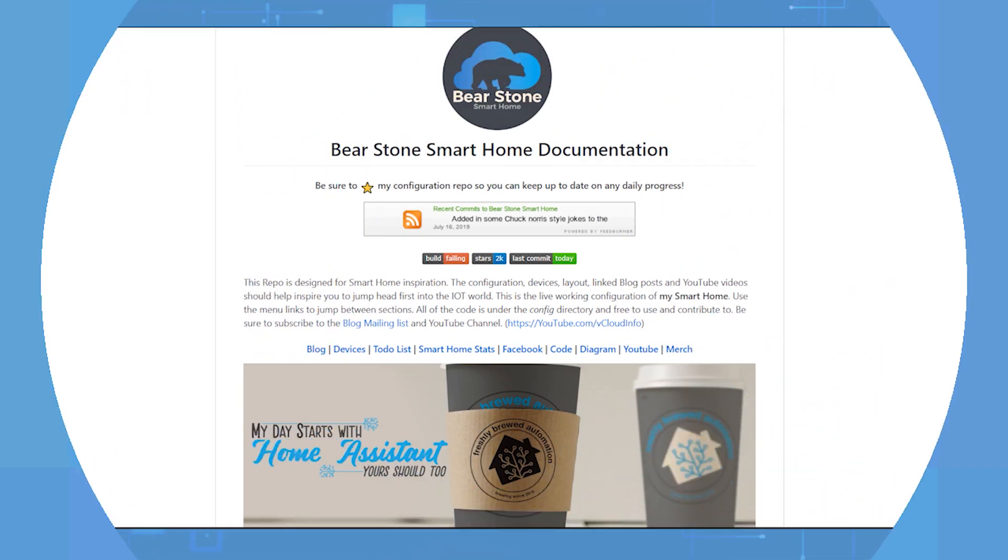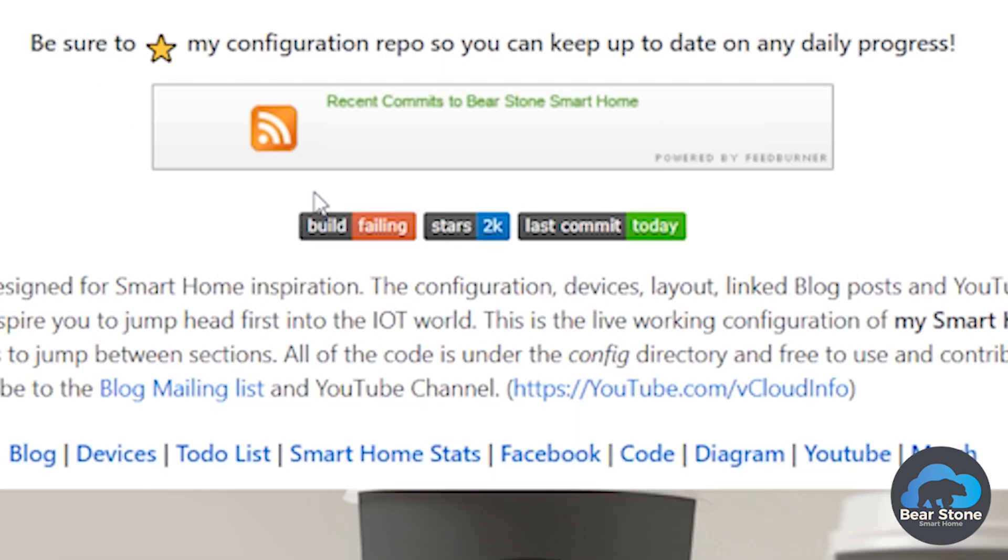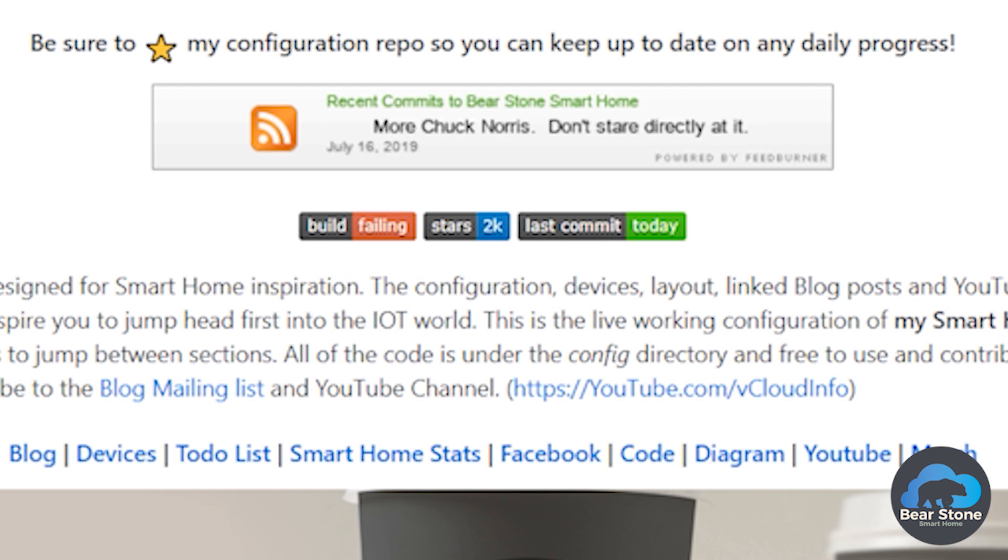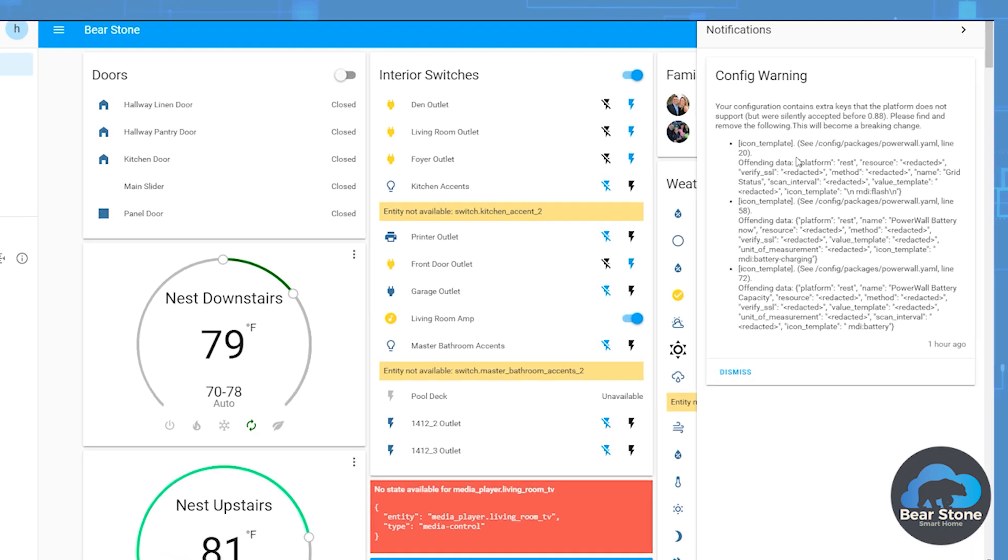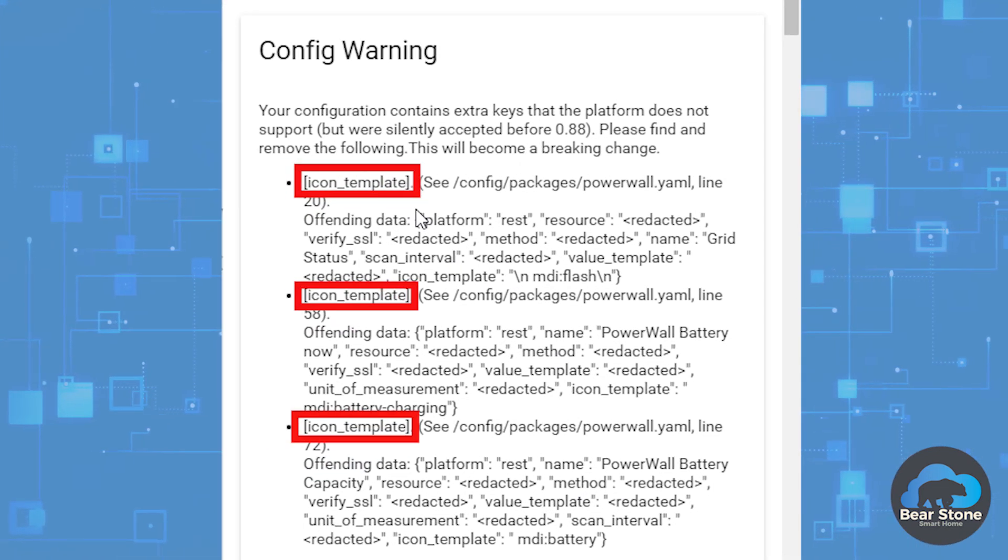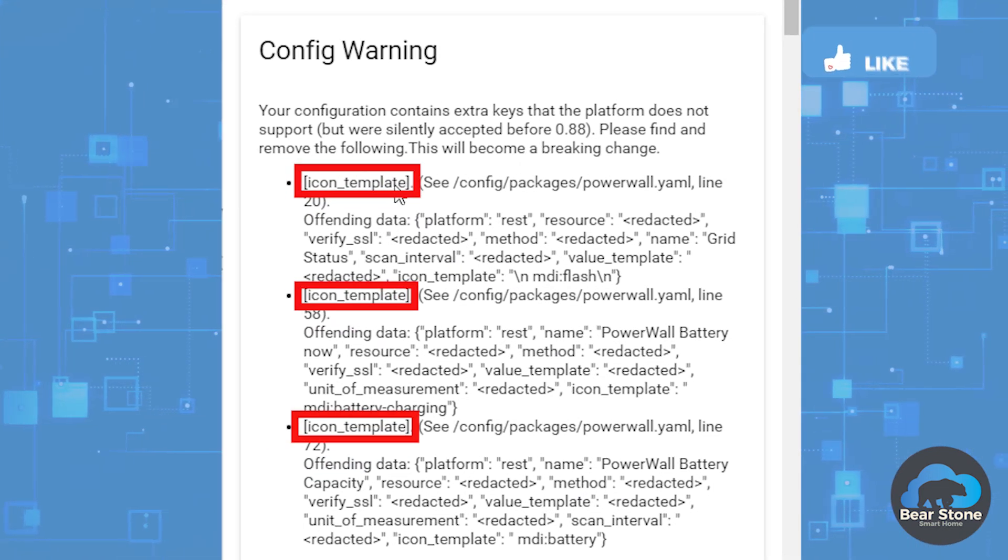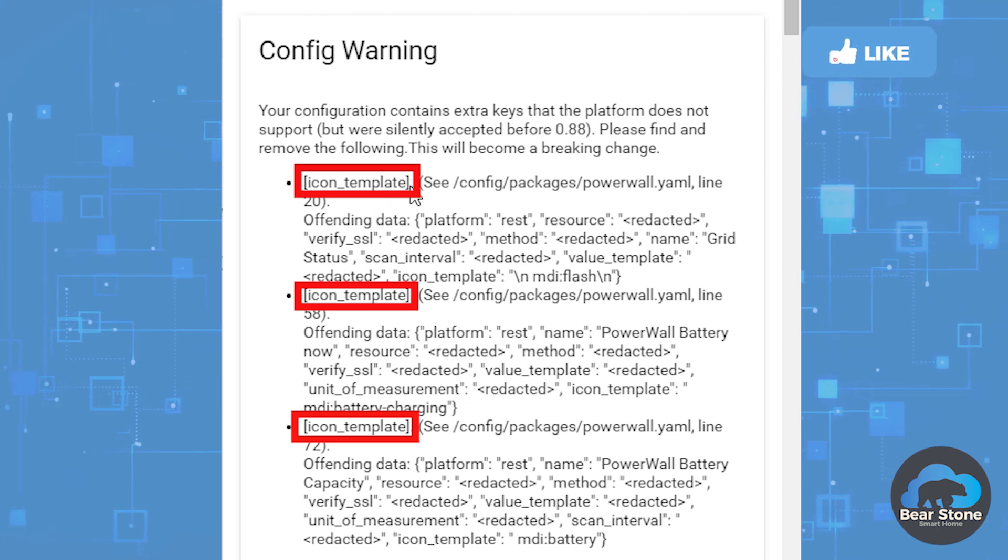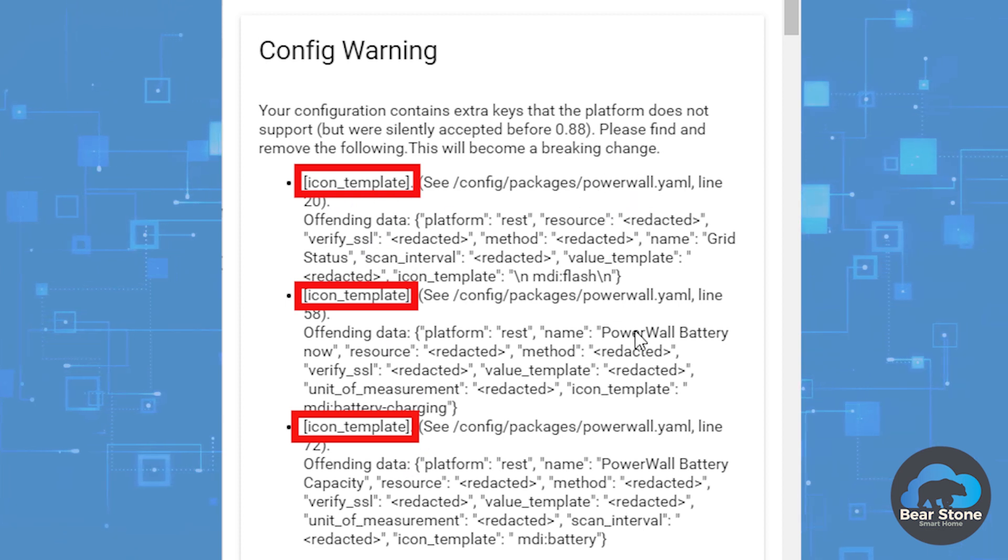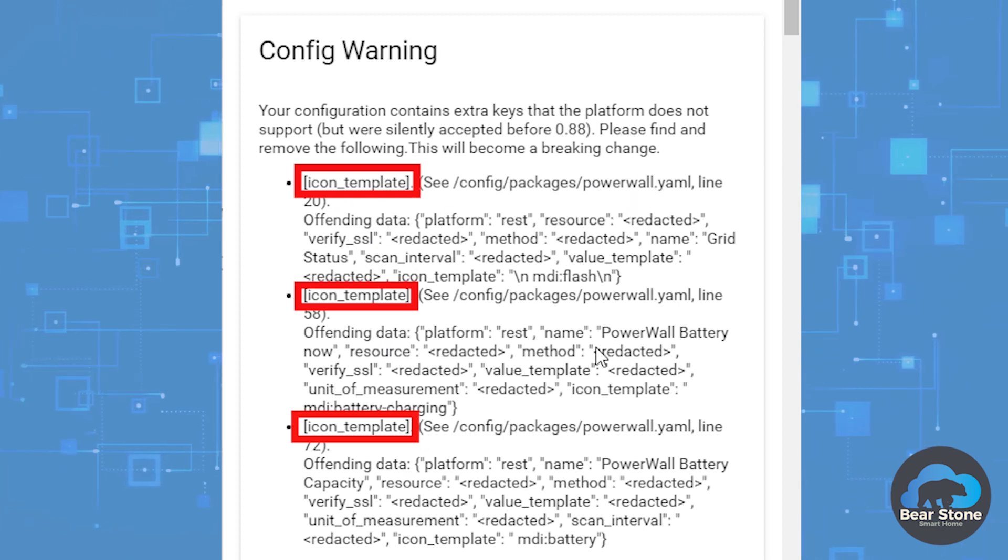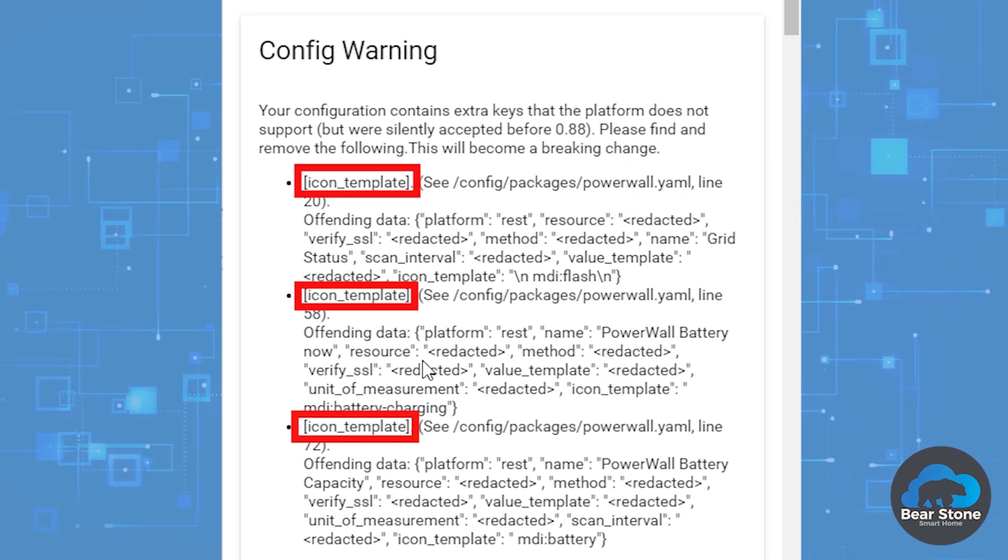Hey everybody. Today we are going to fix my home assistant. We have a build failing right here. If we switch over to my home assistant we can see we've had this config warning for a couple months now. And I know for the next version which can be 095 which I want to upgrade to, I have to solve these. So thankfully they're pretty easy. Looks like there's just this icon underscore template in my Powerwall configuration package. So I can just get rid of that. So that's what we're going to do.